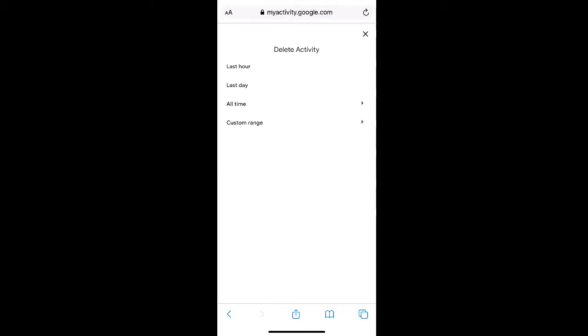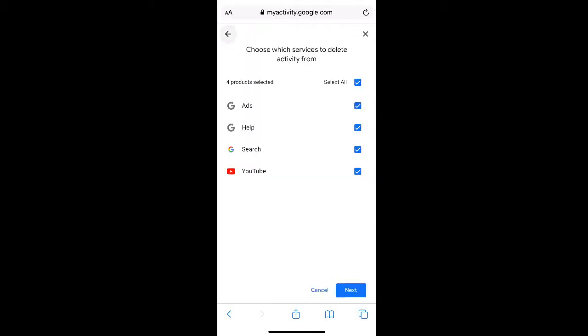If you select all time, you can then choose the type of activity that you delete from your Google account. This includes Google ads, Google help, Google search, and YouTube.